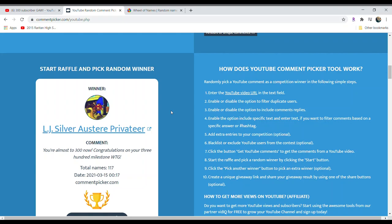LJSilverAustateerPrivateer. That's awesome. You just won a silver certificate. Make sure to send me an email. It should be on my about page.